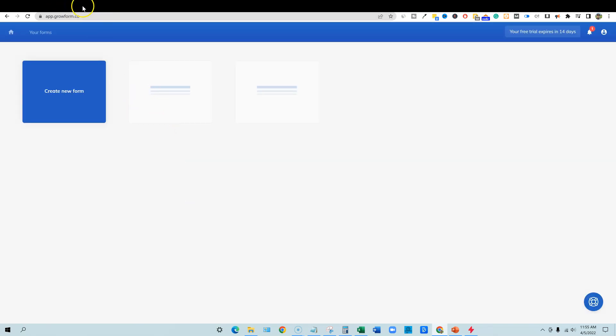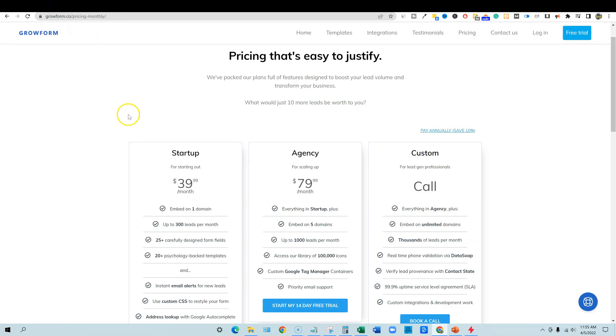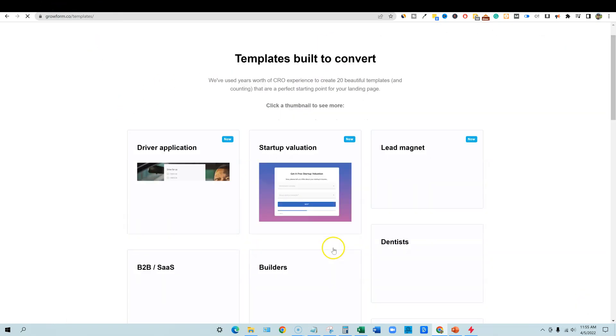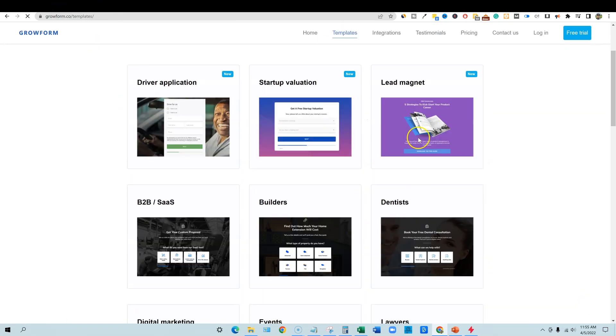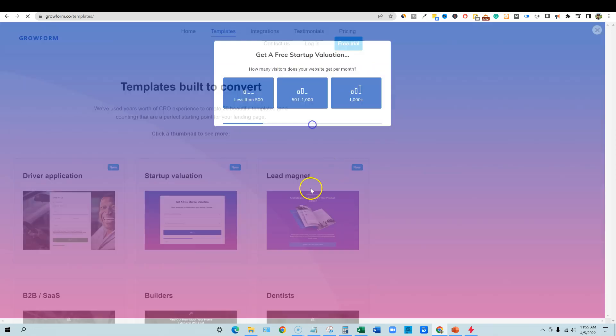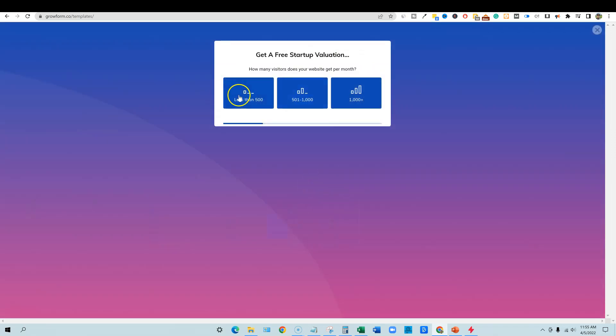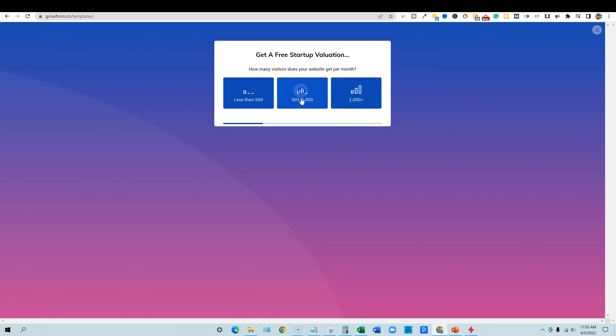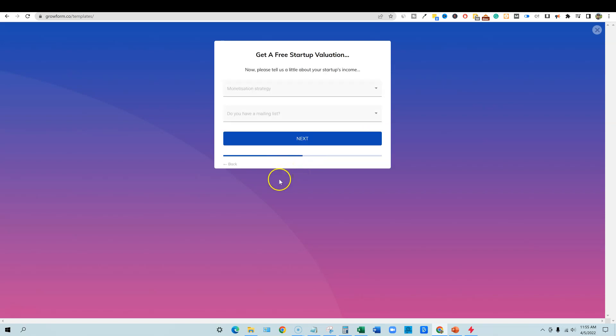So let's go take a look at this. Now we've already signed up. Actually before we do that, let's go back over here and just look at some templates on the site and just see kind of what these can look like. This one looks really nice, startup evaluation. So get a free startup valuation. How many visitors does your website get per month? Less than 500, 500 to 1,000. And so boom, let's go right there.